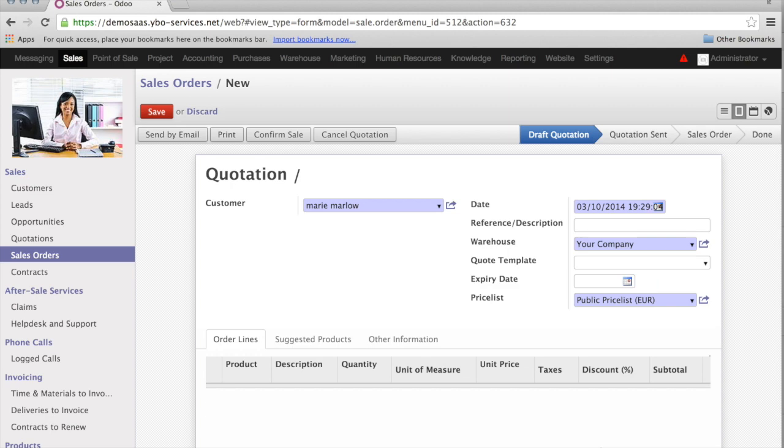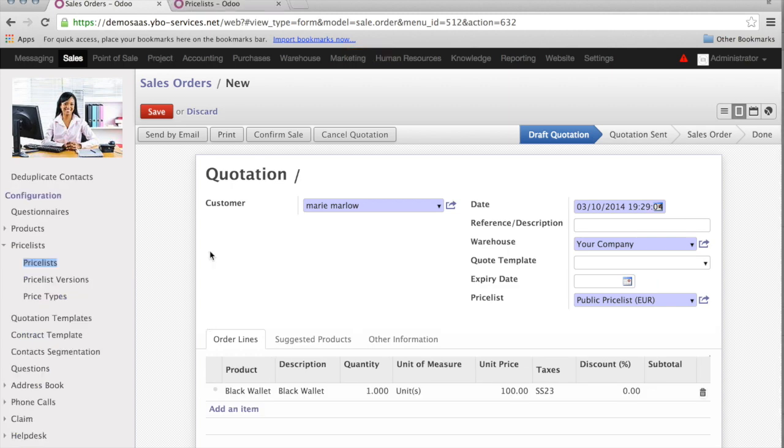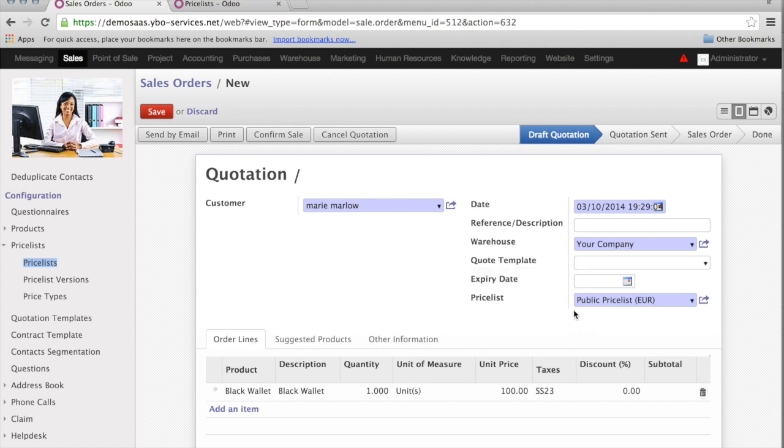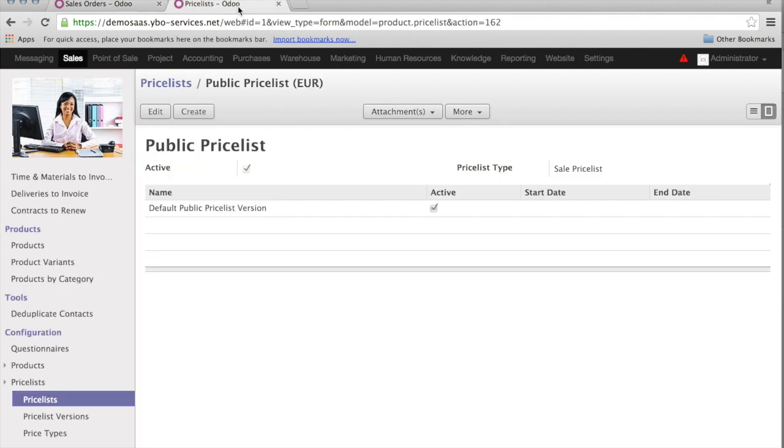So, everything is absolutely perfect. When I create a sales order, we see here, the price list. In standard, it comes with the public price list. In my case, it's in euro. If I look at the Black Wallet, with the standard price list, the Black Wallet has the price of 100€. I want to change this price, because Marie Marlowe is a distributor and I want to give her a 40% reduction.